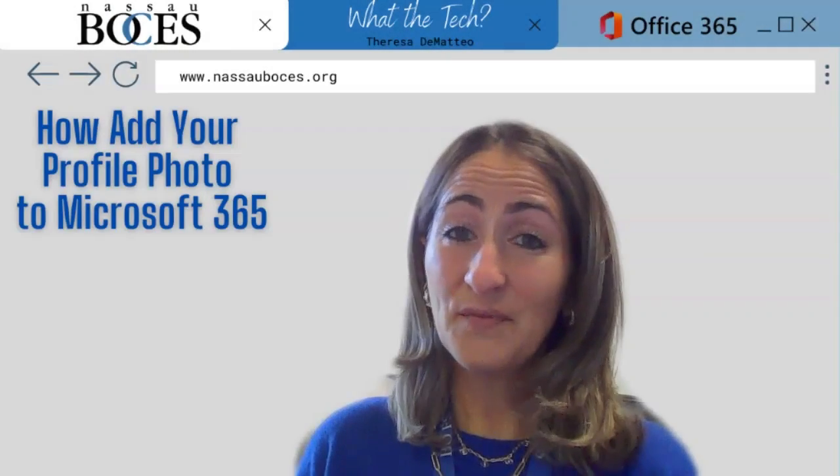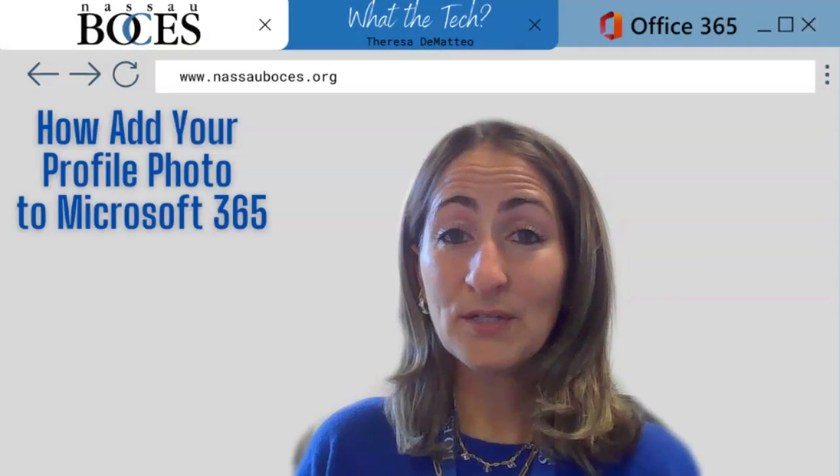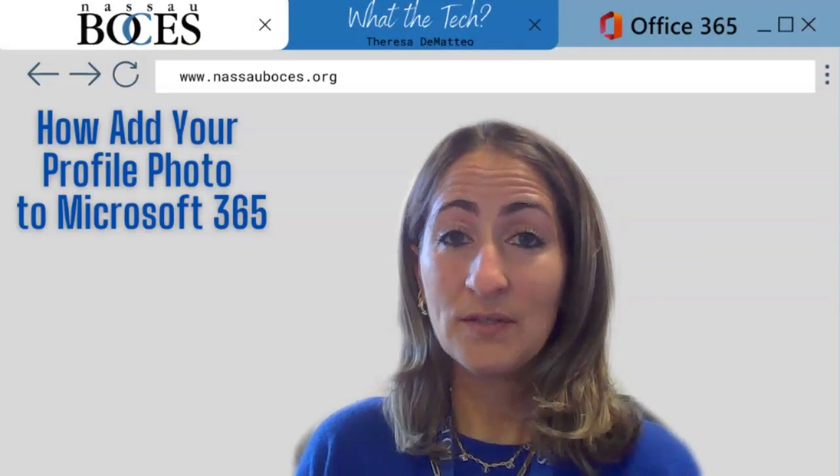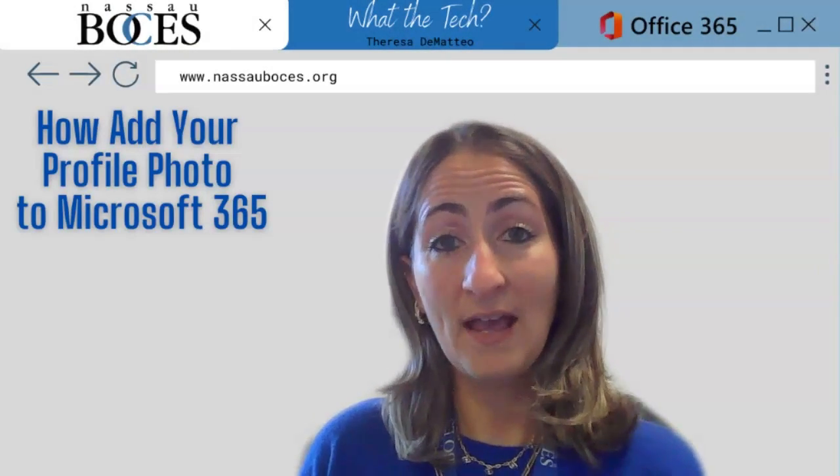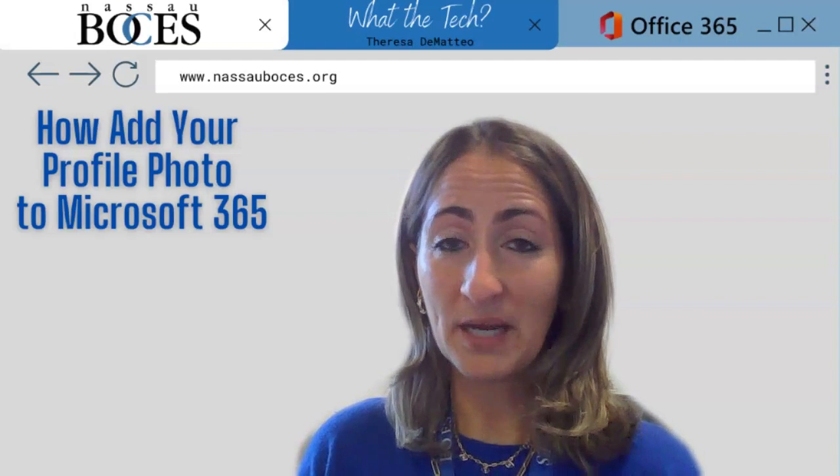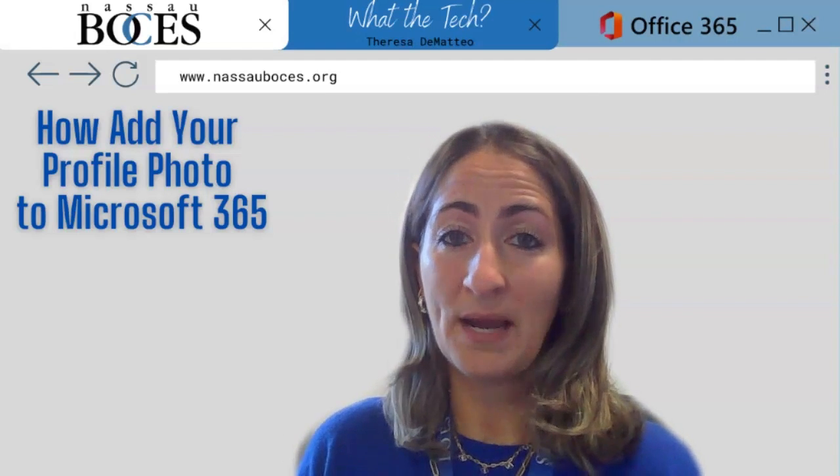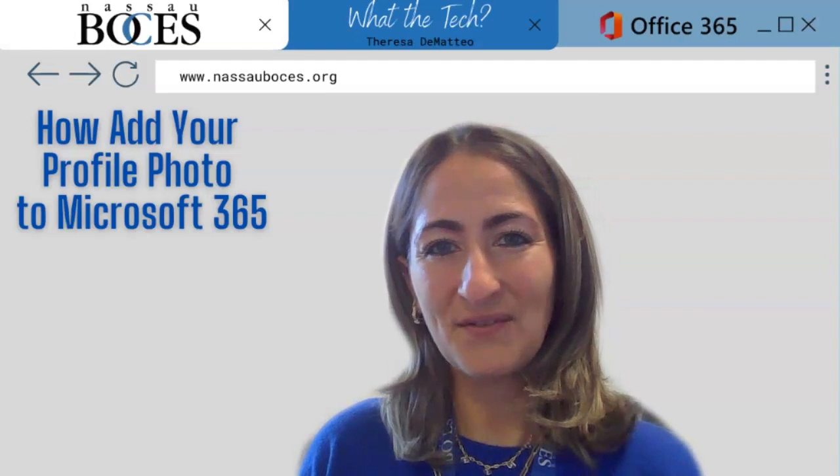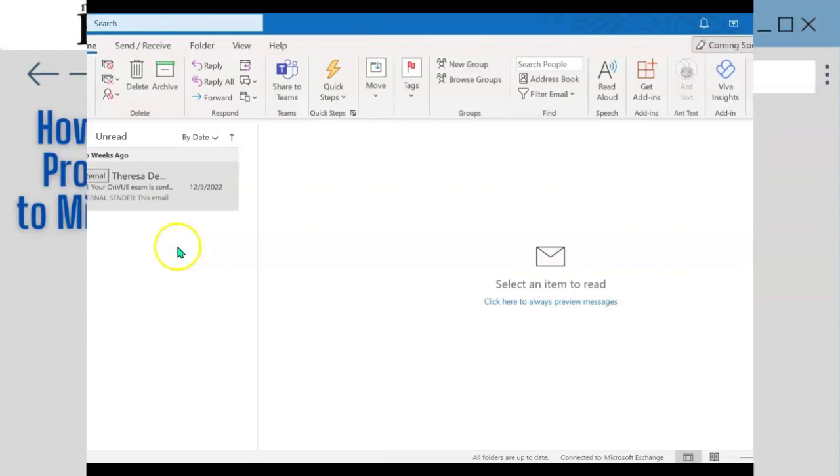Hello. In this video, I am going to show you how to either add or change your profile picture in your Microsoft 365 account.